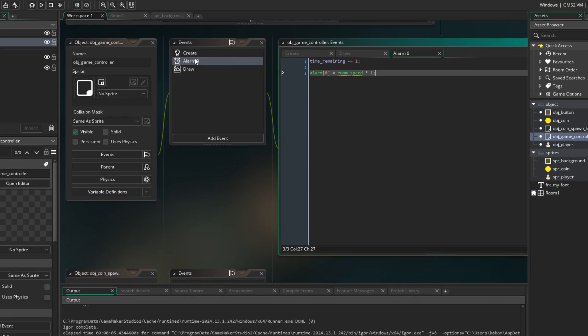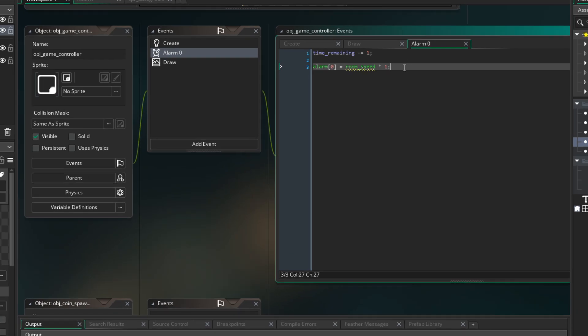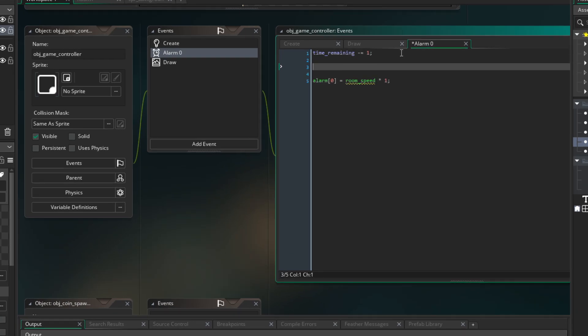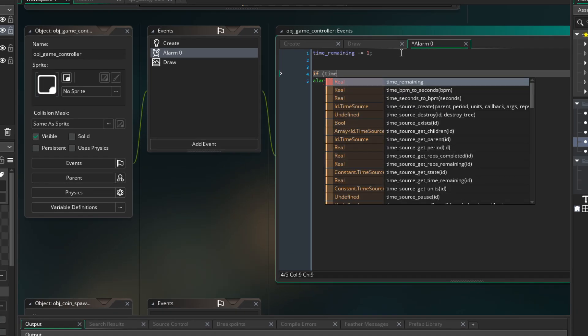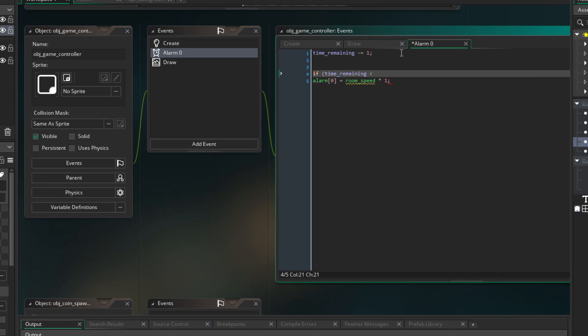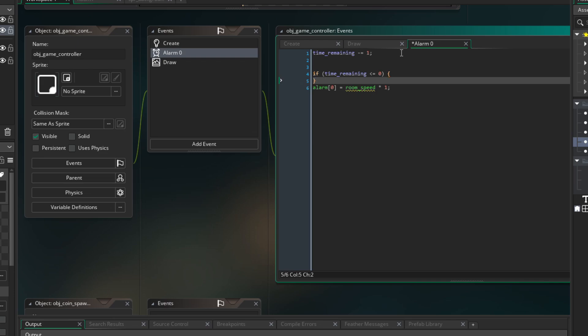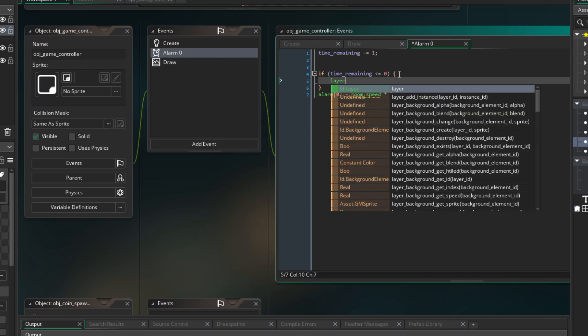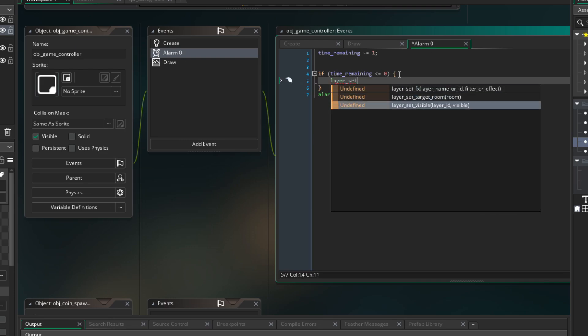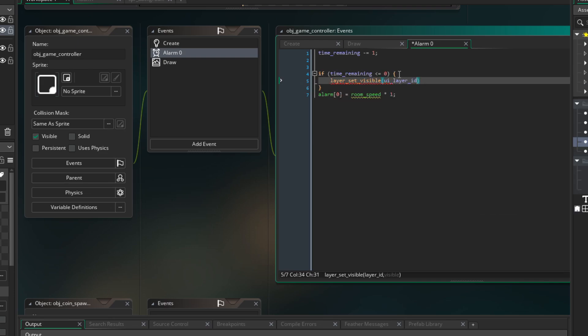In the alarm zero, when time remaining is less or equal zero, I set LayerVisible to true. And then I do not restart the alarm so time stops decreasing.